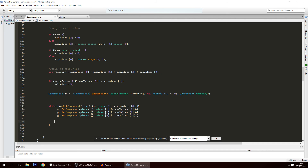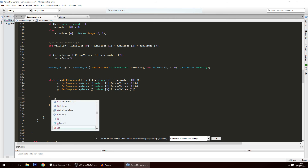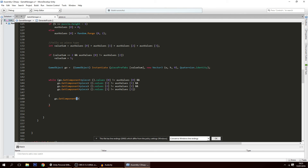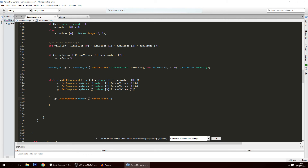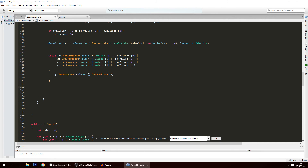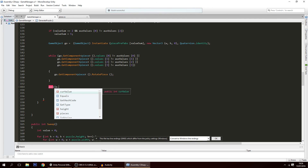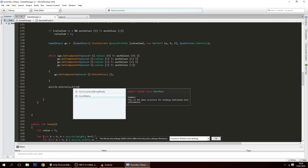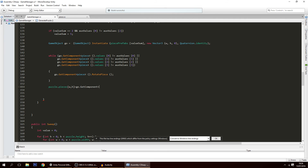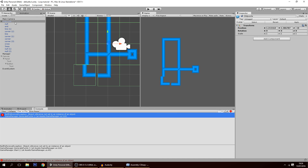So while the values are different, we rotate the piece: go.GetComponent<Piece>().RotatePiece(). This keeps rotating until all conditions are false. We also need to assign this piece to the puzzle array: puzzle.pieces[w, h] = go.GetComponent<Piece>(). Save, and hopefully everything will be fine.